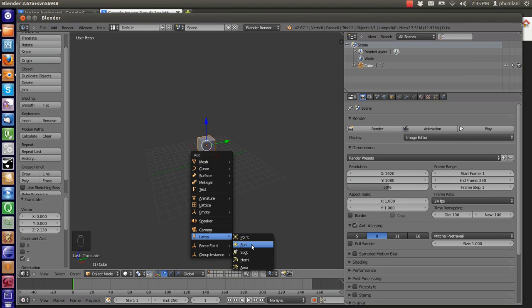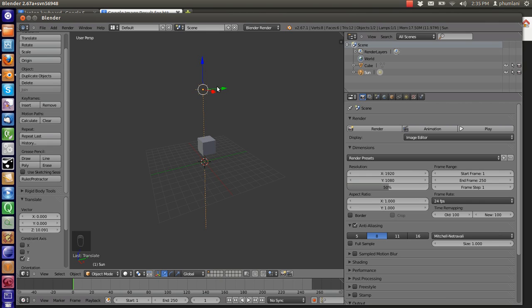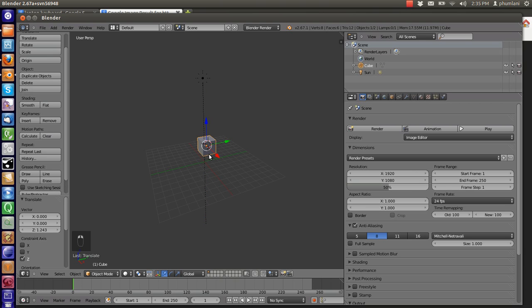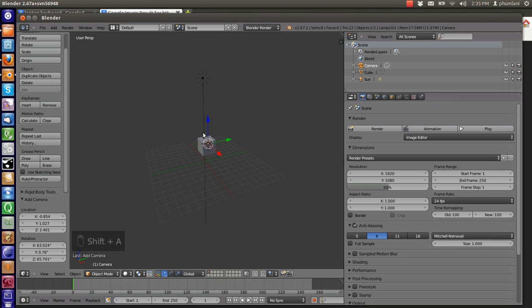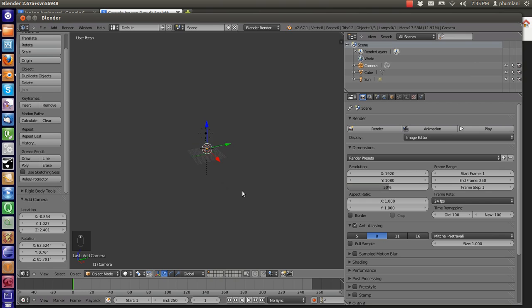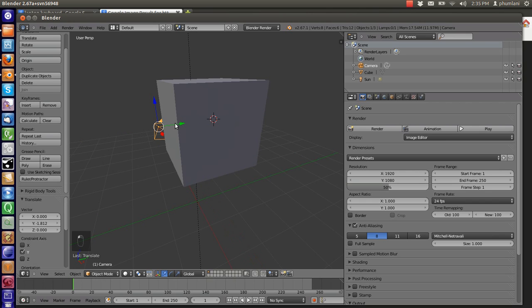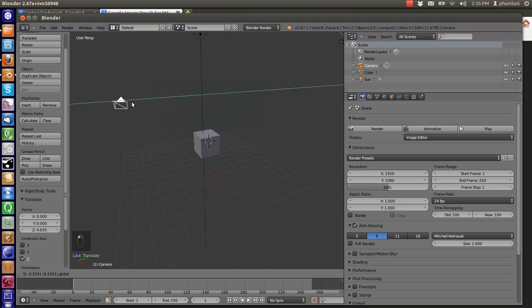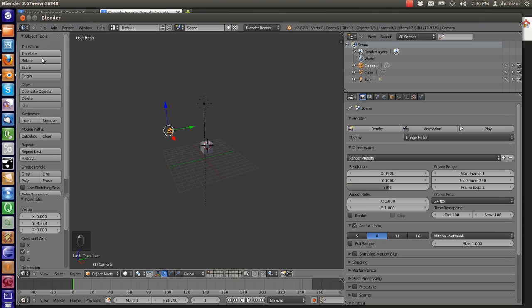There, the cursor is in the center there. And then Shift A, we add a lamp, which type of a lamp, let's add a sun. Let's rediscuss the lamp types later on when we do lighting. Now we need a camera. The camera, right there. Where's the camera? Well it's behind this tube I guess. Cool, so we've managed to bring back our artifacts.